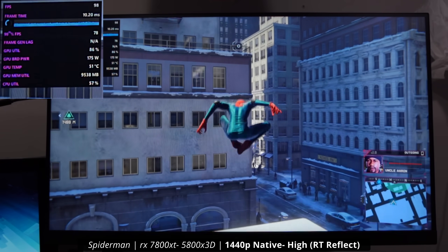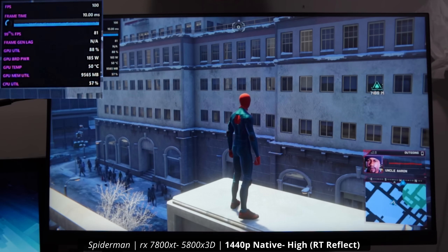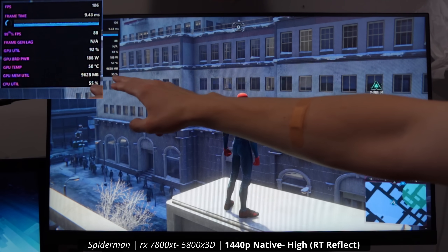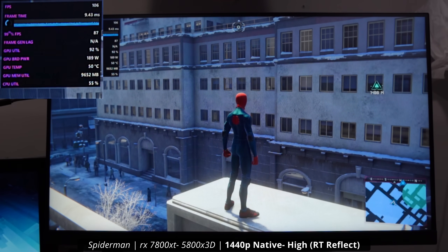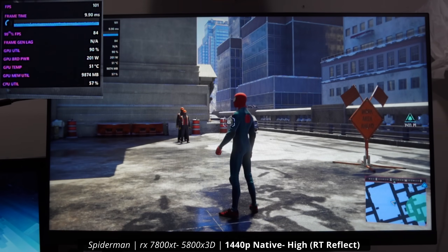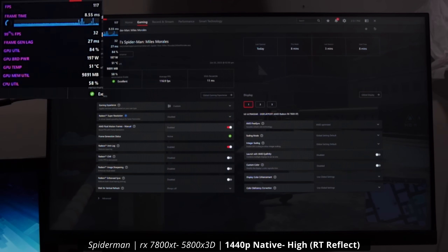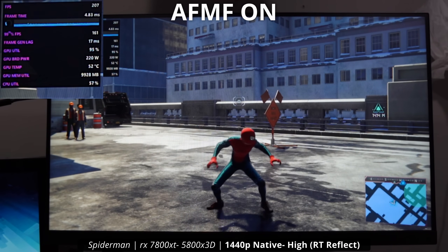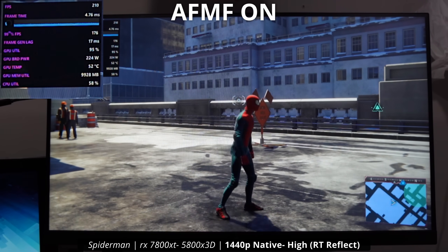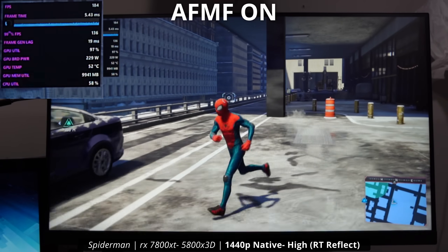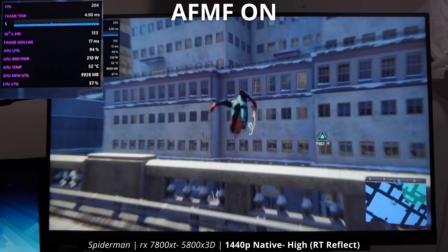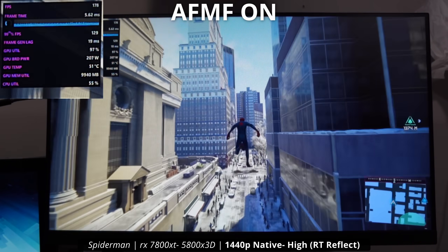Next up is Spider-Man: Miles Morales, which is famously CPU limited. You can see the GPU is at about 90% — this is a 7800 XT paired with a 5800 X3D, a very fast CPU. Let's test using AFMF to get around a CPU limitation. Turning it on takes us from around 100 fps to 200 fps, adding about 16 milliseconds of latency. Even though the game is CPU limited, we can still push fps higher with AFMF, which is a really cool scenario.